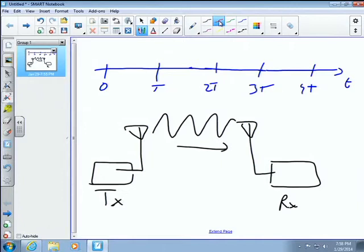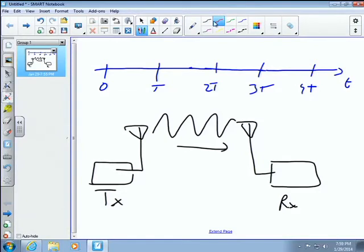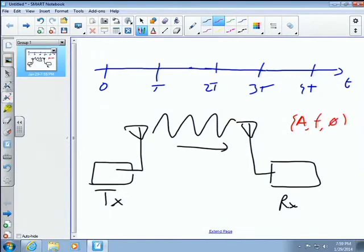Receivers aren't like humans — they need the information to be pretty clear. The question is: how can we craft our sine or cosine wave to contain information that uniquely identifies a certain binary pattern? The answer is that there are three main things we manipulate: phase, frequency, and amplitude. There are others too — polarization and coding schemes — but for the most part it's amplitude, frequency, and phase.